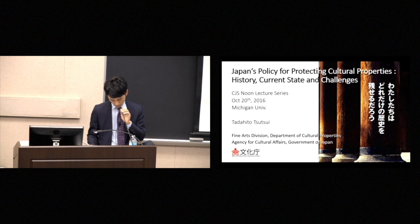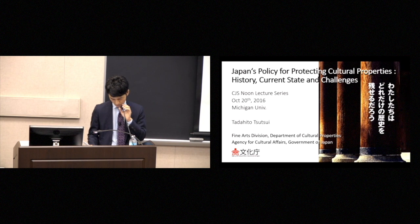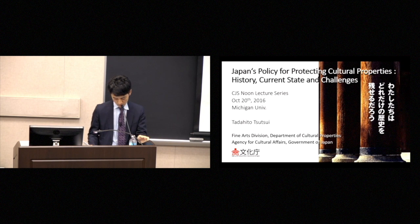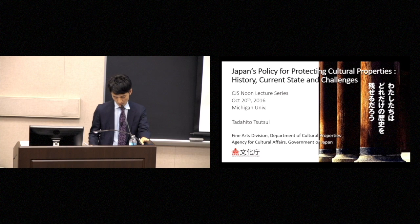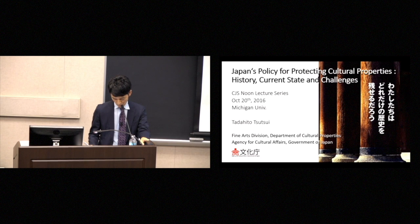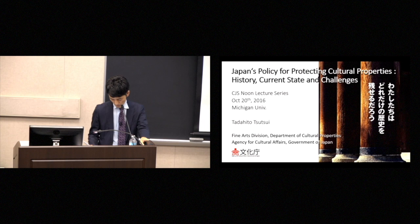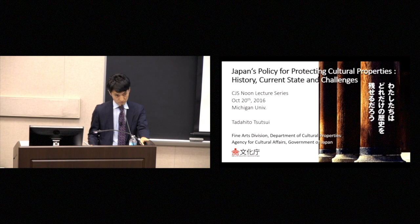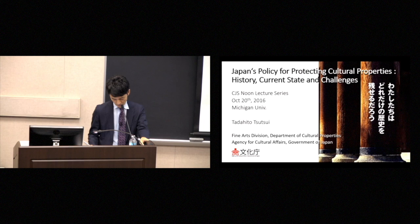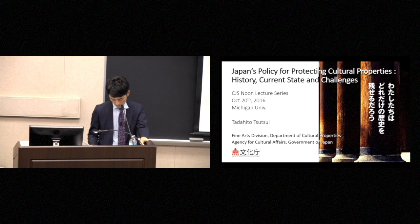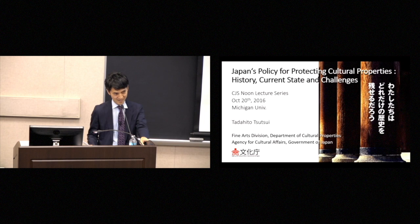So today, I'd like to talk about how the Japanese government protects Japan's cultural properties. Now, most of you may think that I will be telling you about the great policies Japan has regarding its cultural properties. Of course, I do hope to do this, but in fact, there are a lot of problems with these policies.